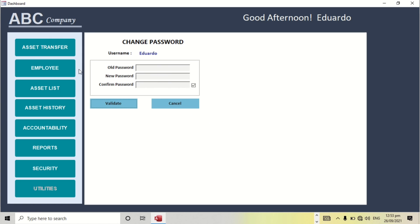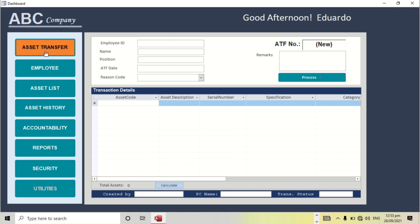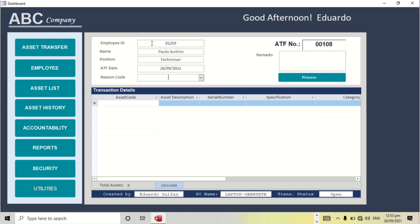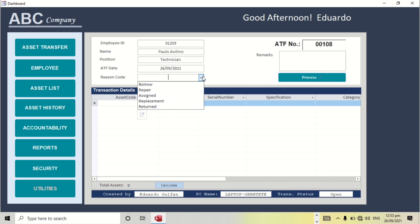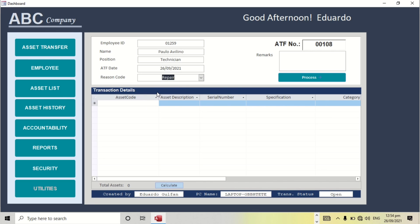So here I'm going to show you how the asset transfer works. Like for example, I have to input the ID number. If we have a barcode scanner, we can also use that. The details populate automatically. Recent code can be resign, replacement, return, or repair. We can put it here. Like for example, asset code.